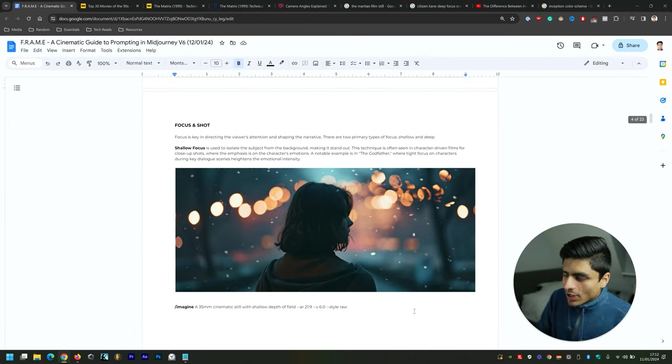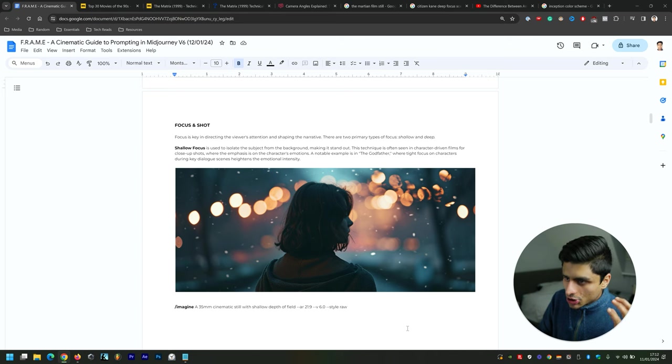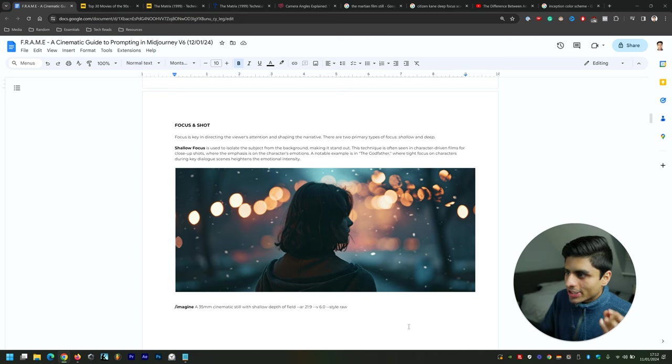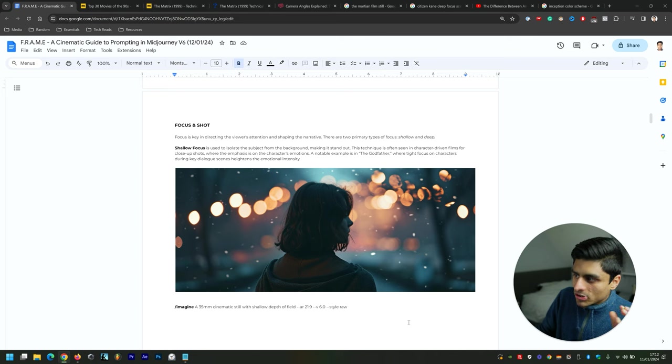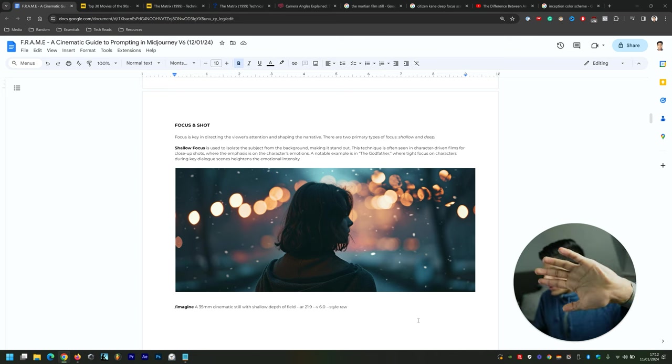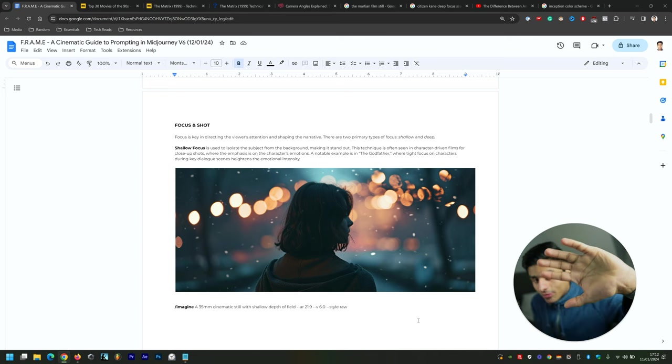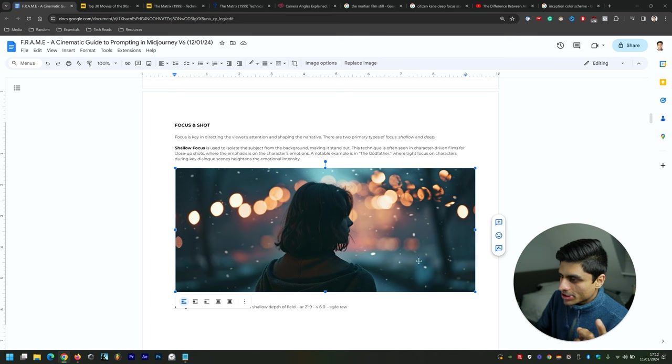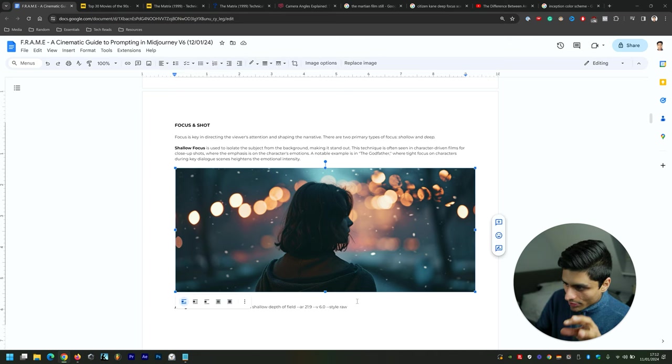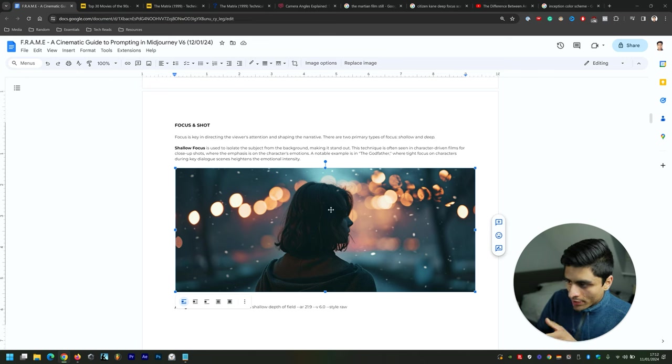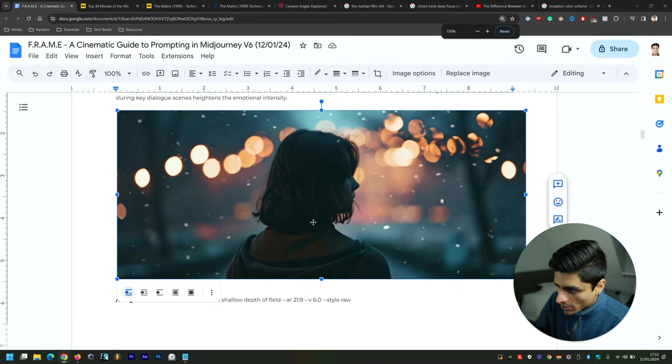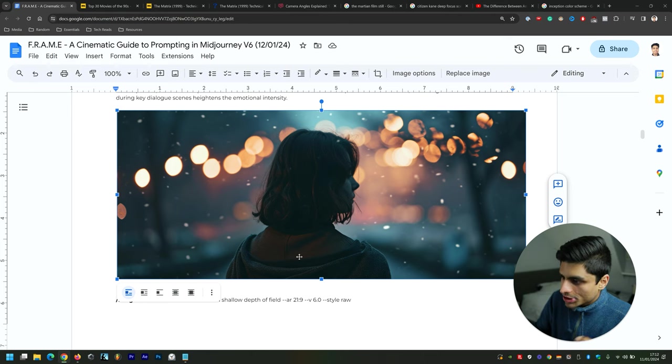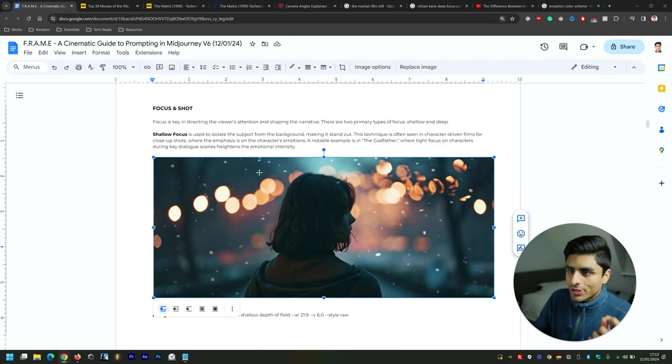Now getting into Focus and Shot. Focus is key in directing the viewer's attention and shaping the narrative. There are two primary types of focus: shallow and deep. When I do that, you'll see around my hand it's very blurry, and that's called shallow depth of field. That's also indicated within this image here—you can see in the background of this woman it's very blurred, but the foreground is where the subject is. If I zoom in a little bit more, you can see it's really in focus there.